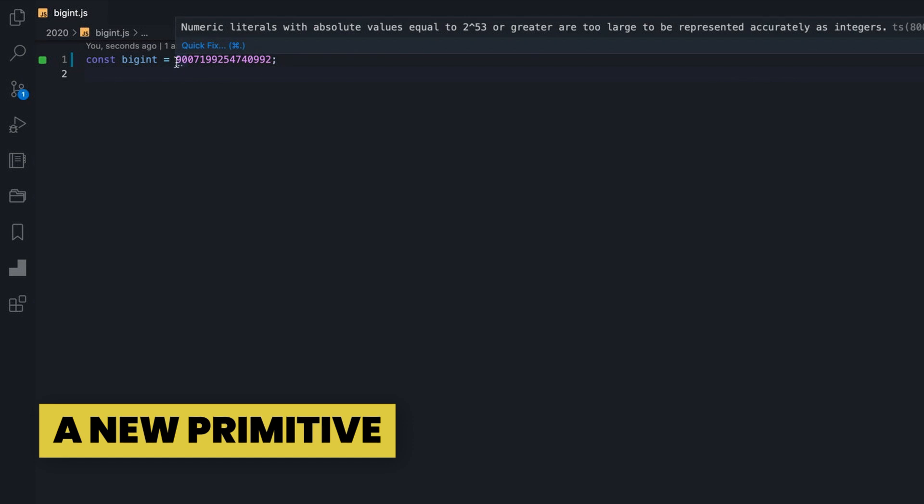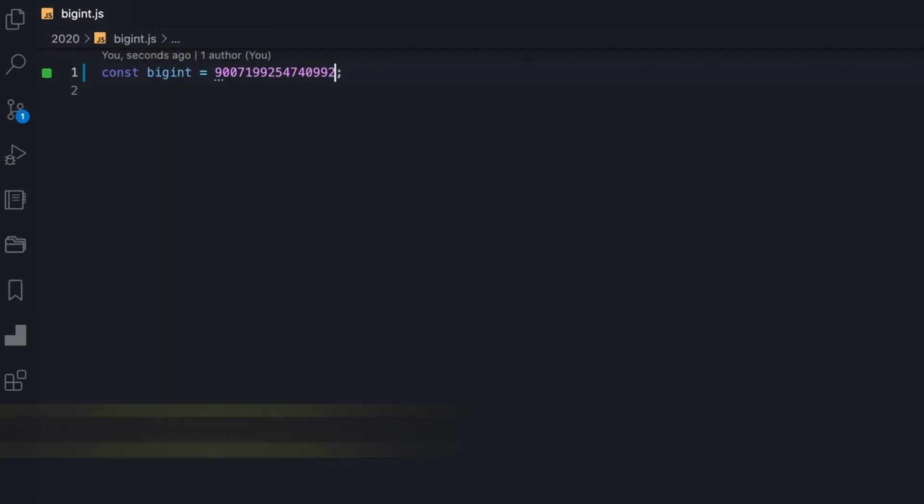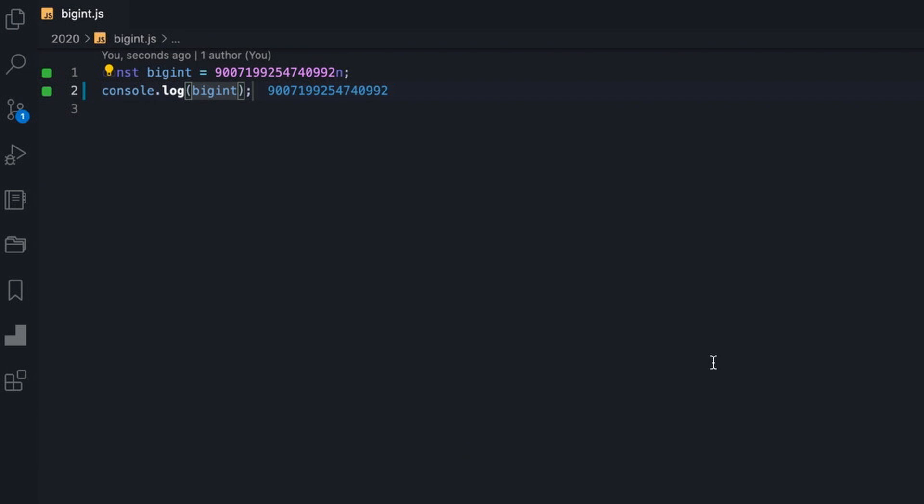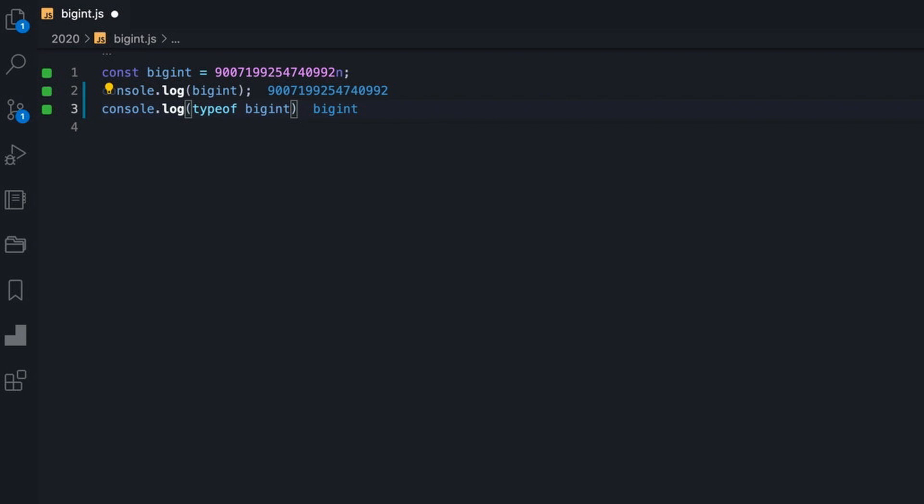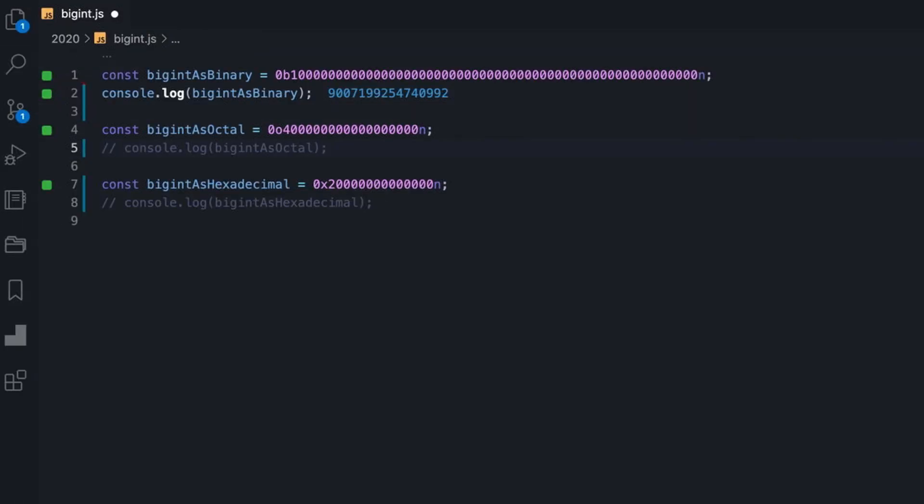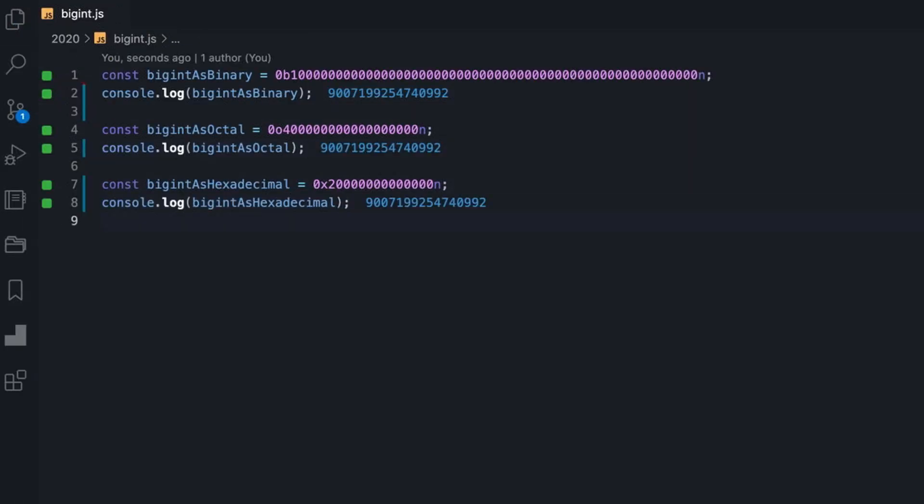A BigInt primitive is directly created by appending an 'n' suffix to an integer literal. Notice that the type of the operand is actually a BigInt. It should be noted that this numeric literal doesn't have to be decimal only, but binary, octal and hexadecimal are also supported.